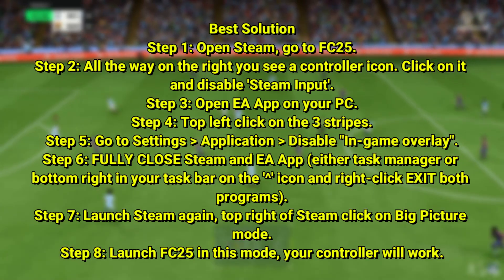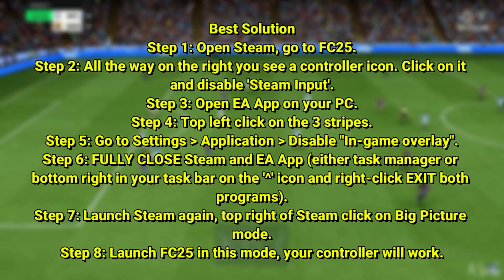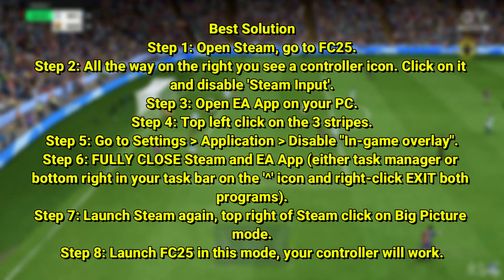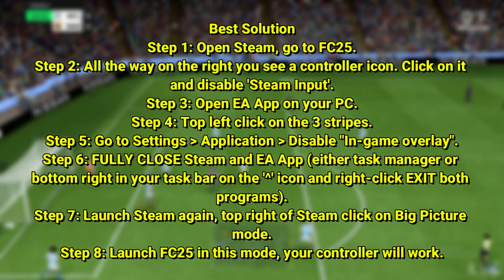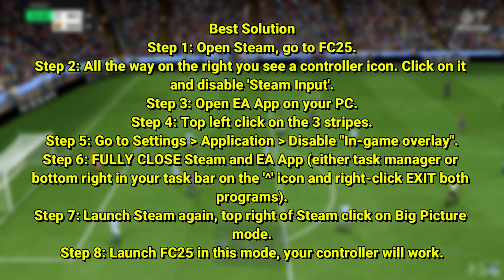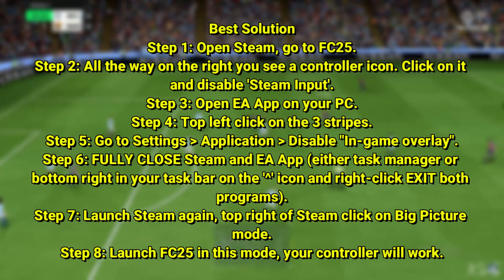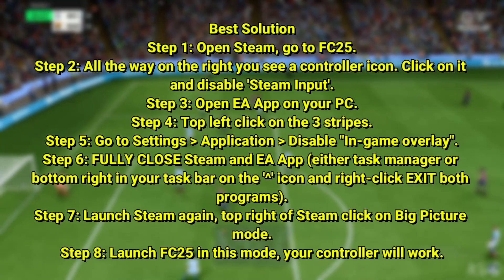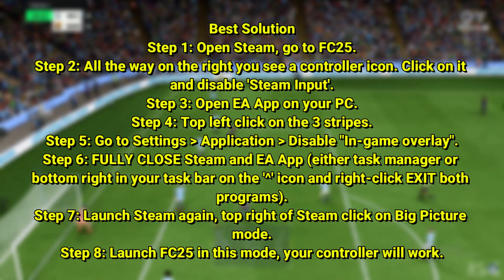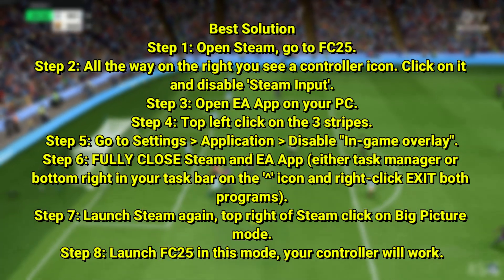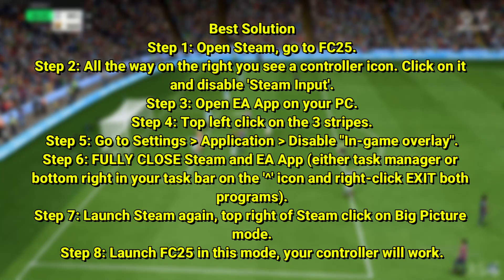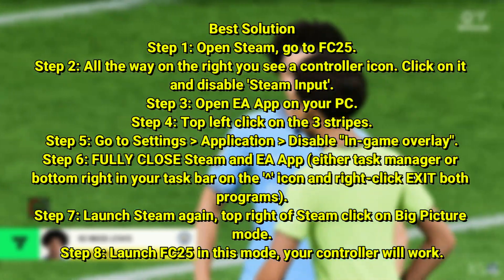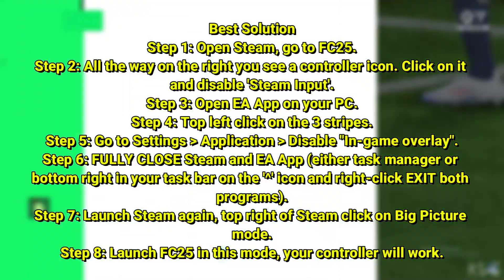One guy did say: open Steam, go to FC25, scroll all the way down, you'll see a controller icon — click on it and click Steam Input. Then open the EA app on your PC, click the top-left three-stripe menu, go to Settings > Application, and disable In-Game Overlay. Then fully close Steam. This is what that guy said and it worked for him, and it takes two minutes — so go ahead and do that and it should work for you.